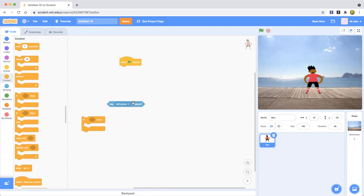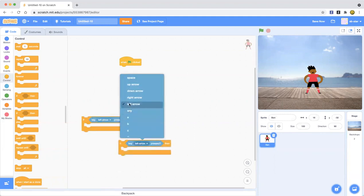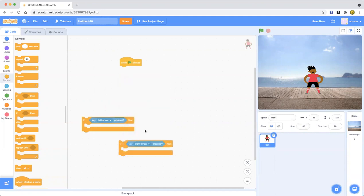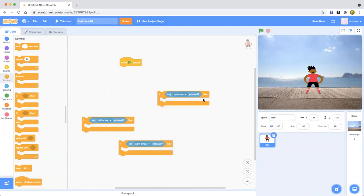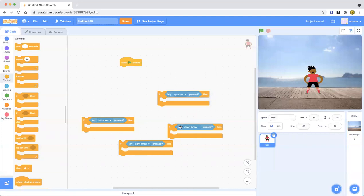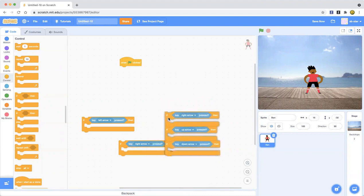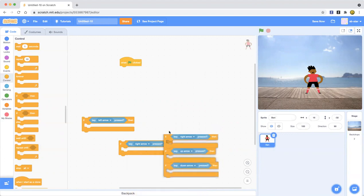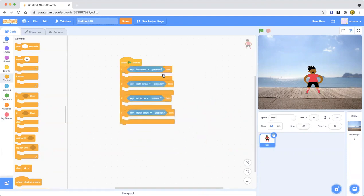So let's set one to left arrow, then duplicate that and set another to right arrow. Duplicate again and set one to up arrow, and then down arrow. Nothing happens yet because there's no motion code inside them. You can use any of these arrow keys.